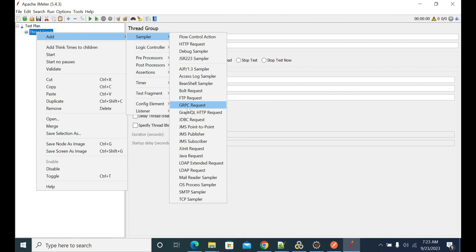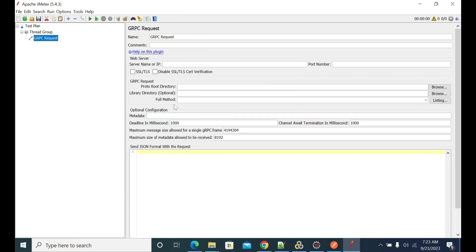You should see gRPC Request. Once you see that, select it. Next, I'm giving the IP address of my gRPC server, which is localhost running locally, and the port number is 6565.